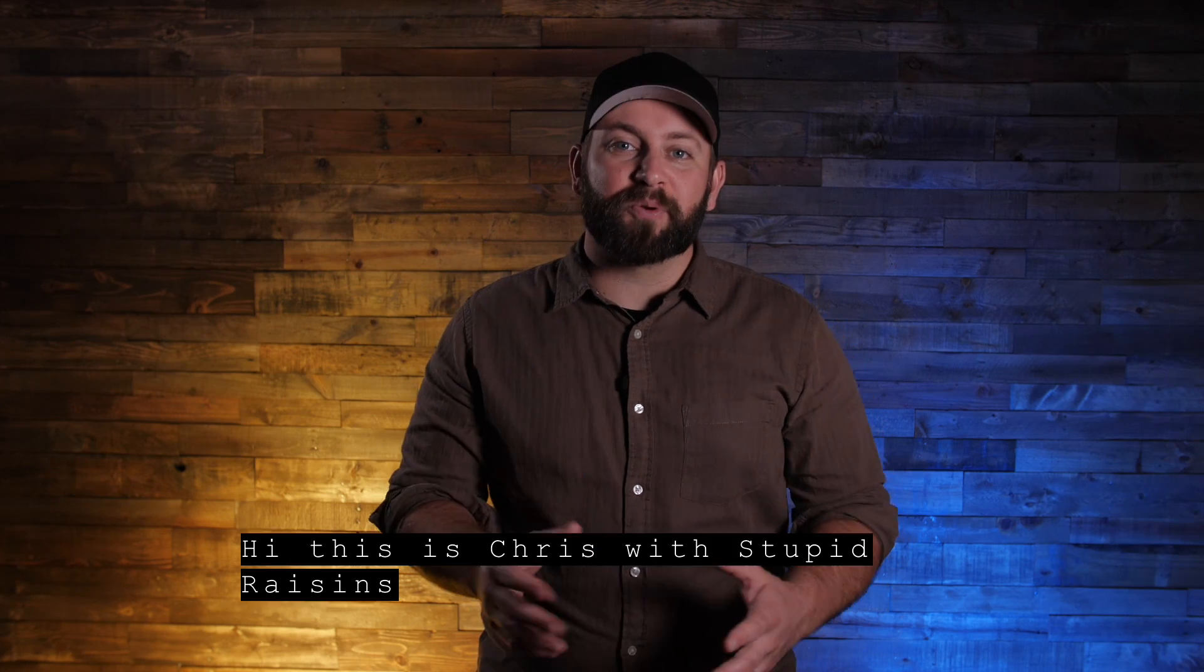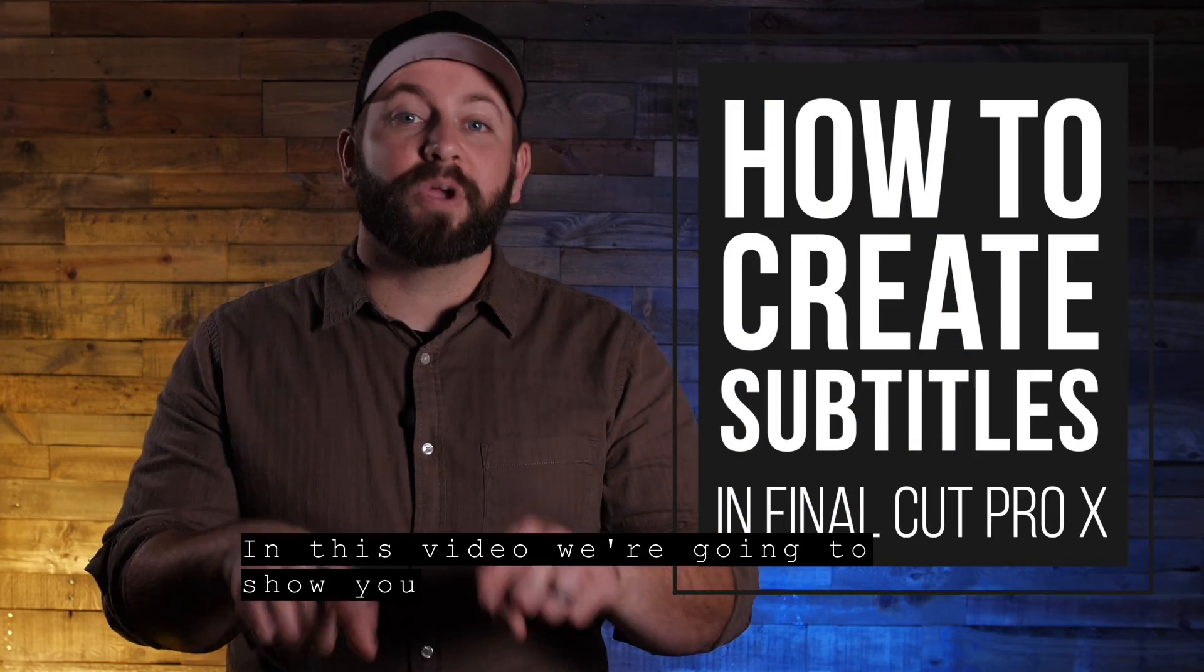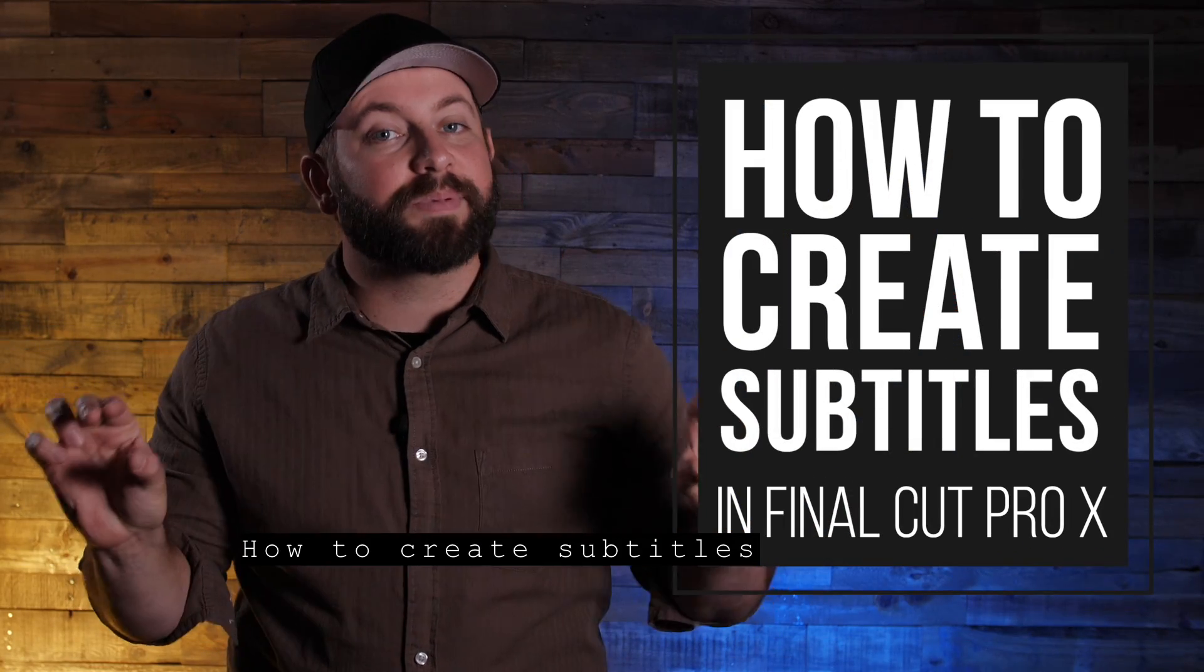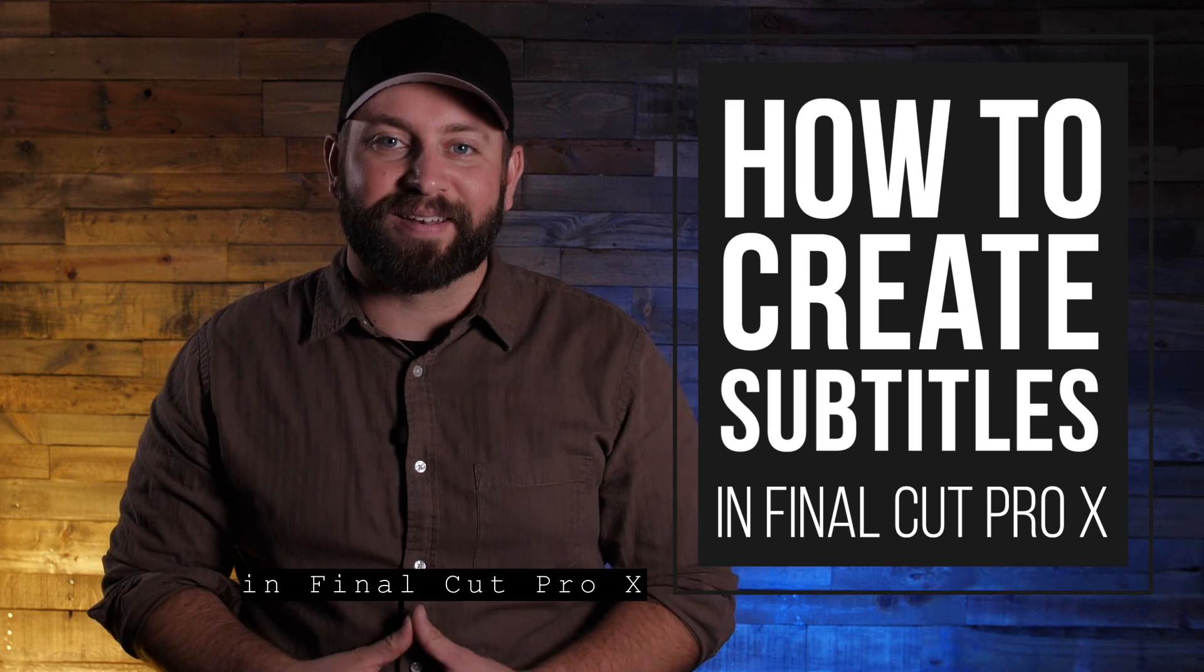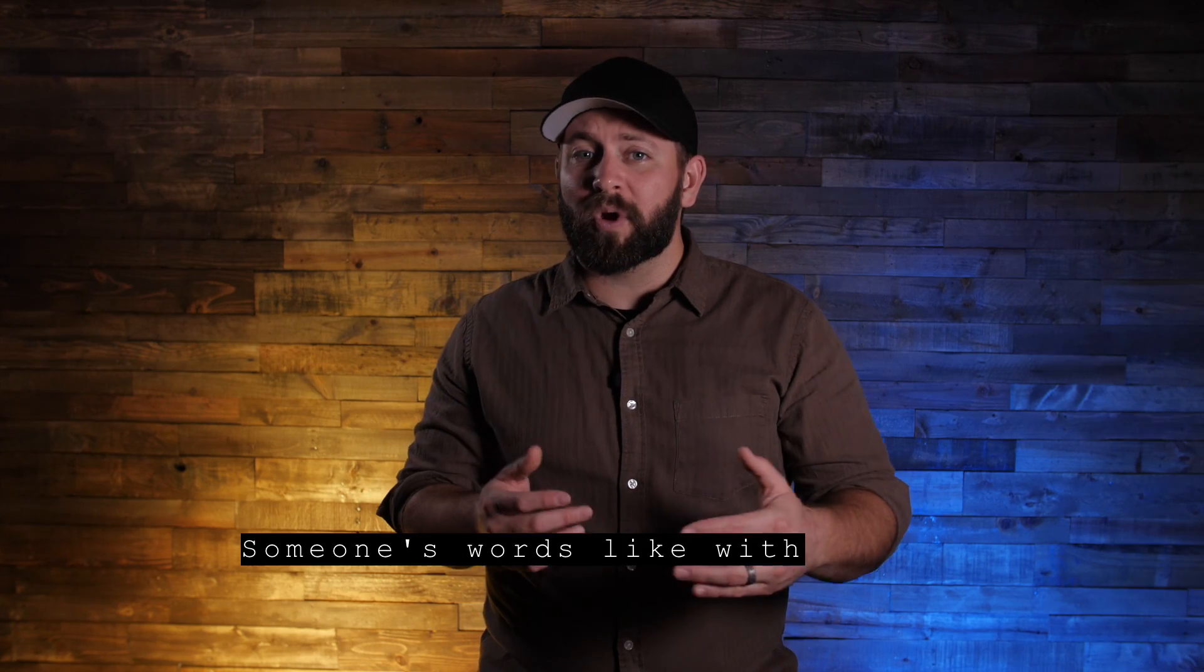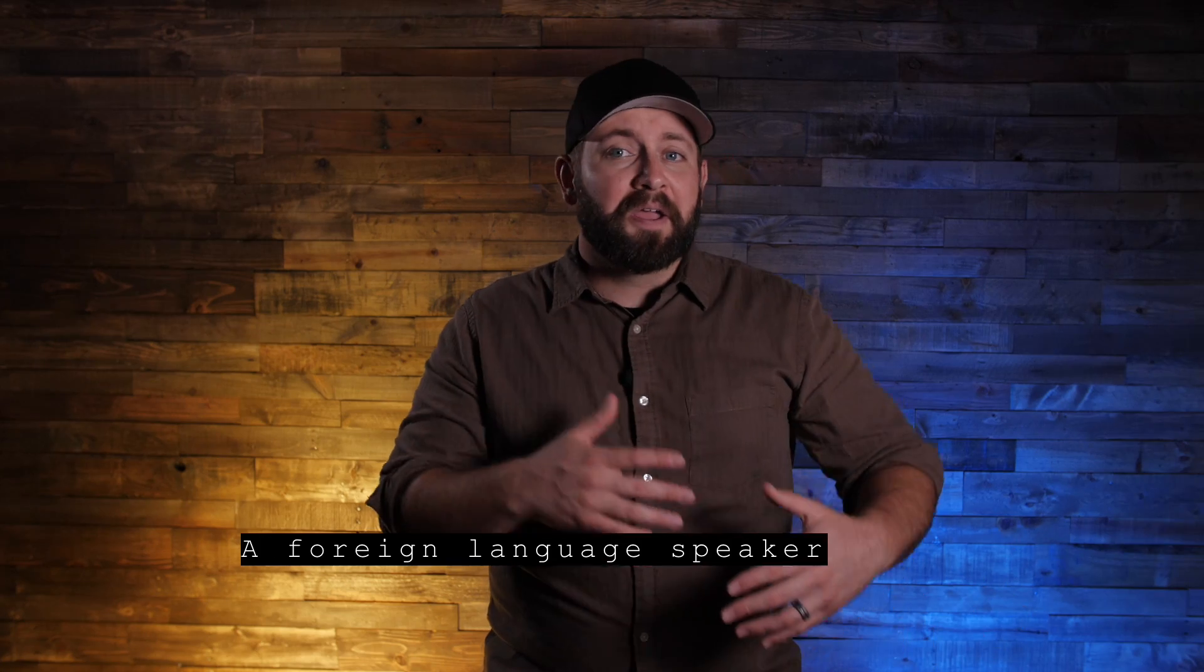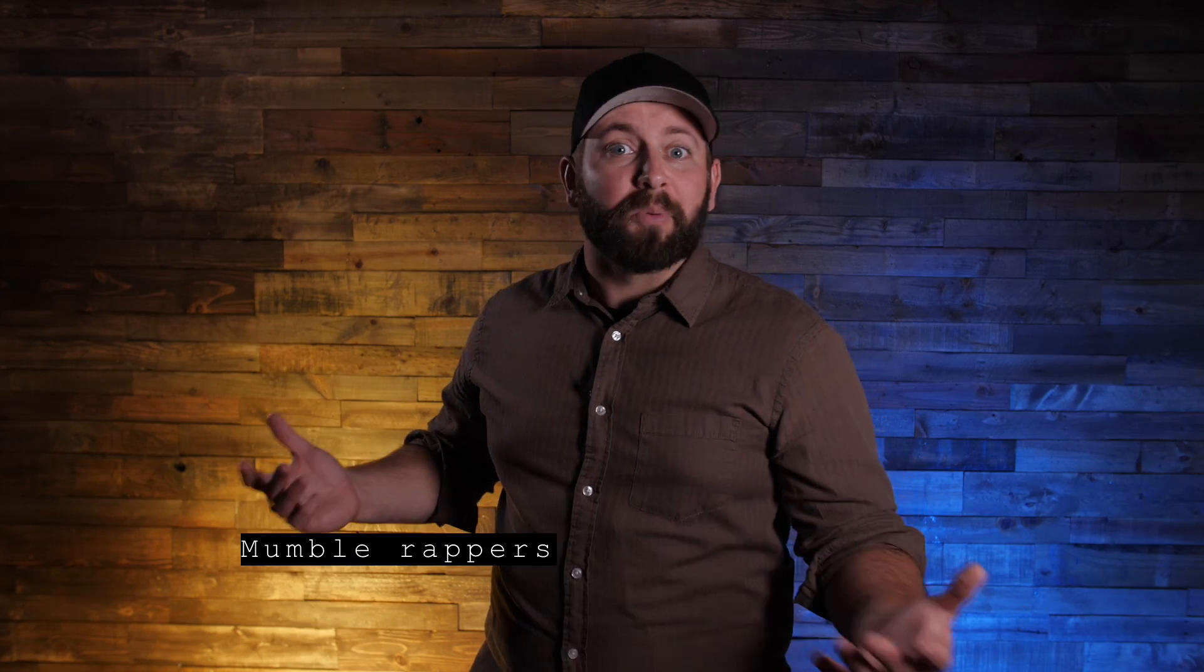Hi, this is Chris with Stupid Raisins, and in this video we're going to show you how to create subtitles in Final Cut Pro 10. Now this is great whenever you need to translate someone's words, like with a foreign language speaker, babies, or mumble rappers.